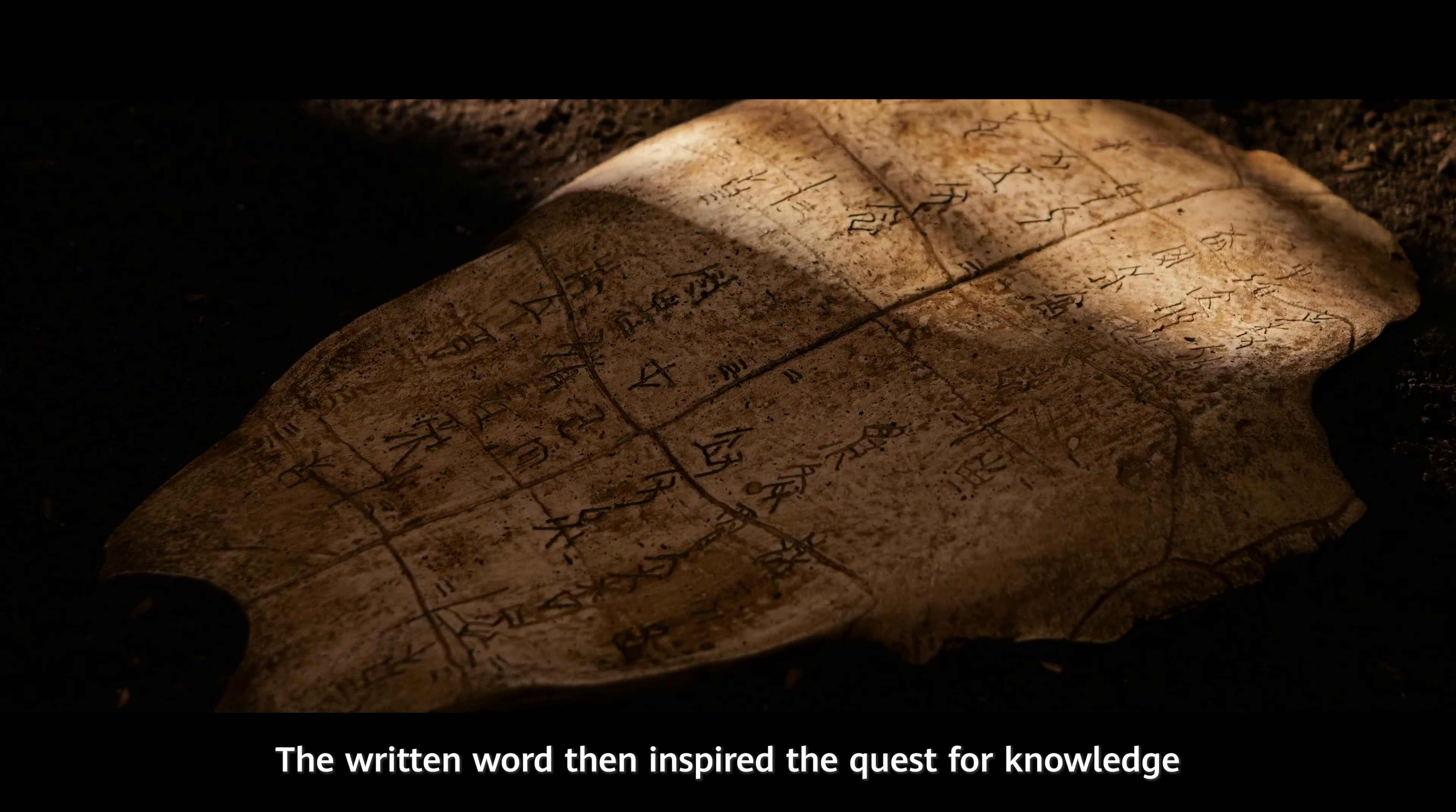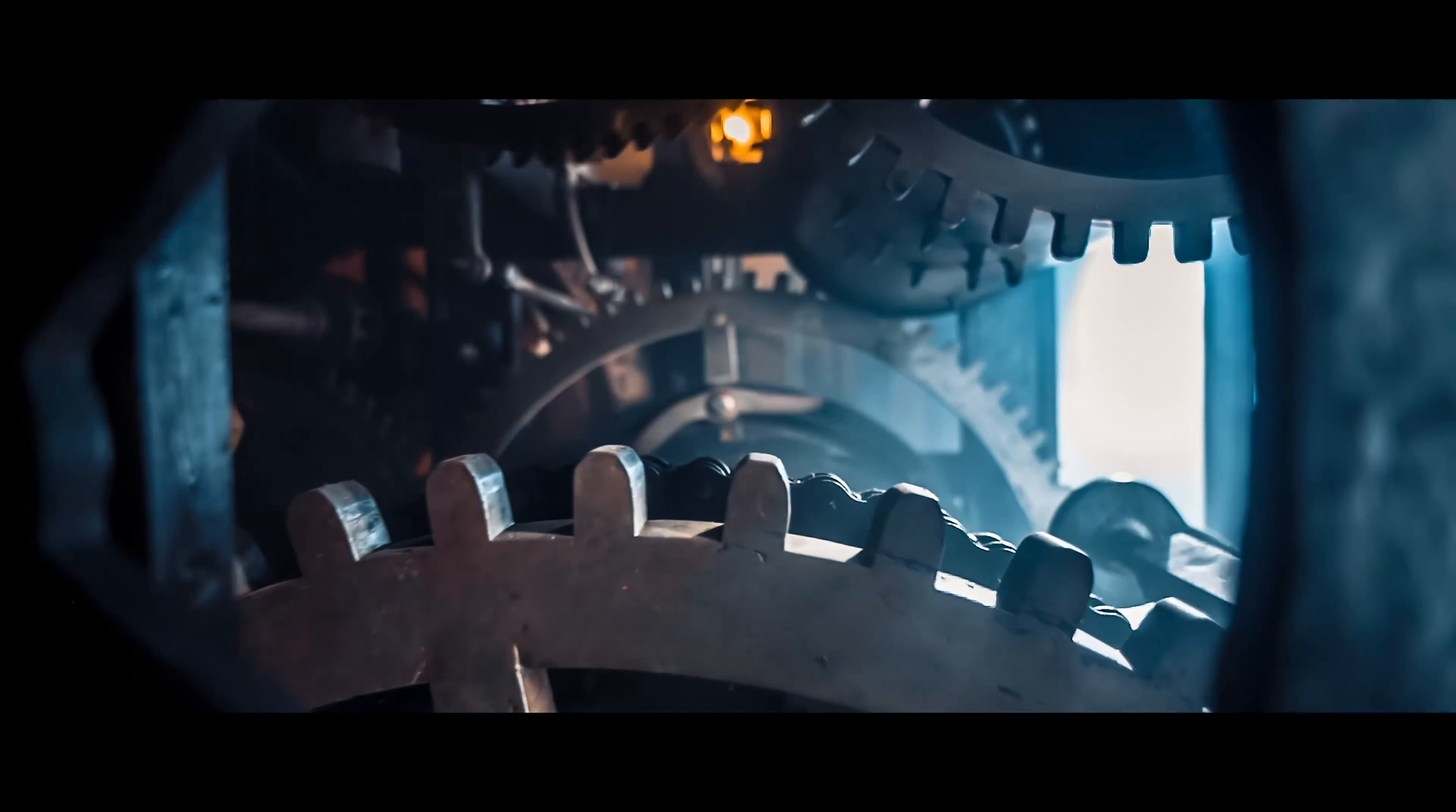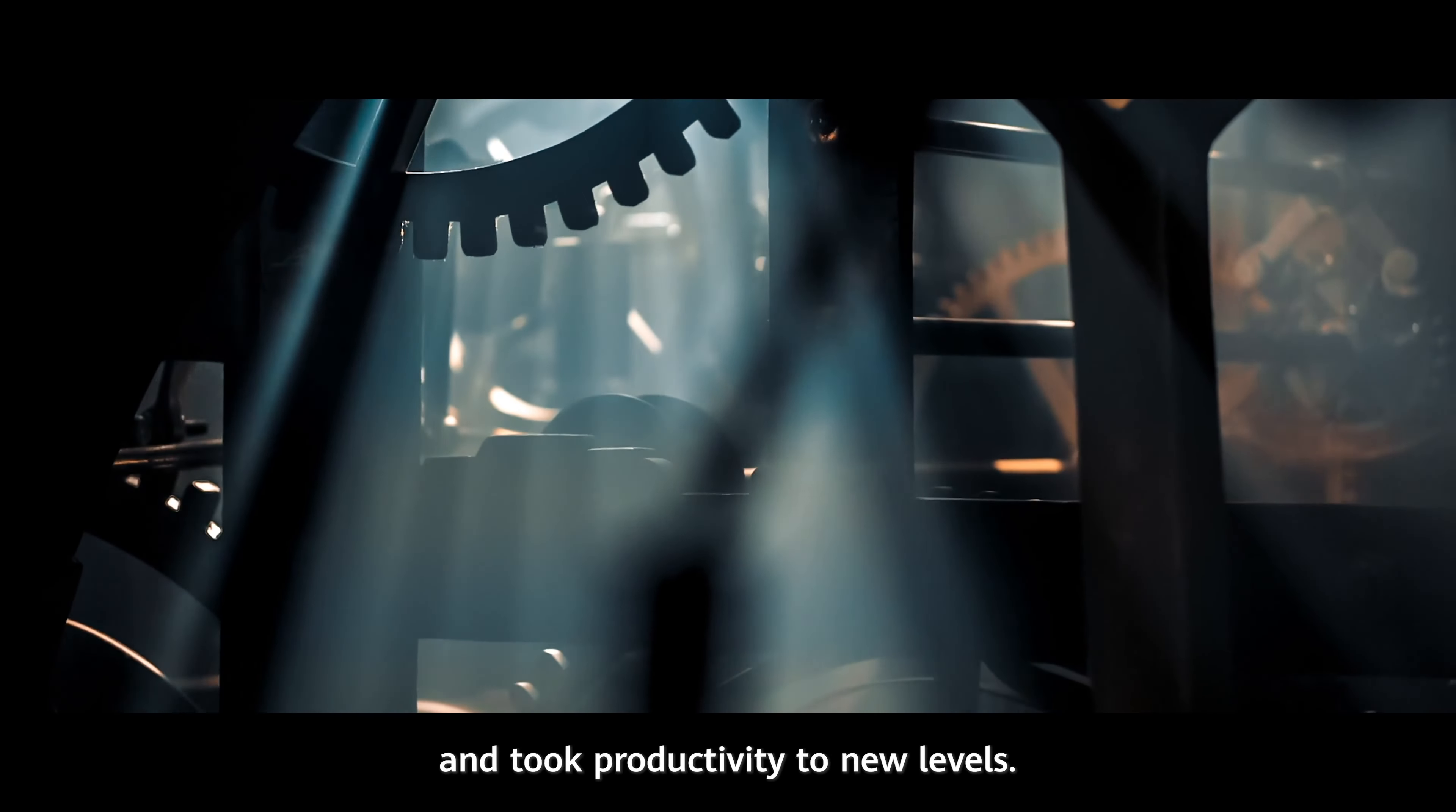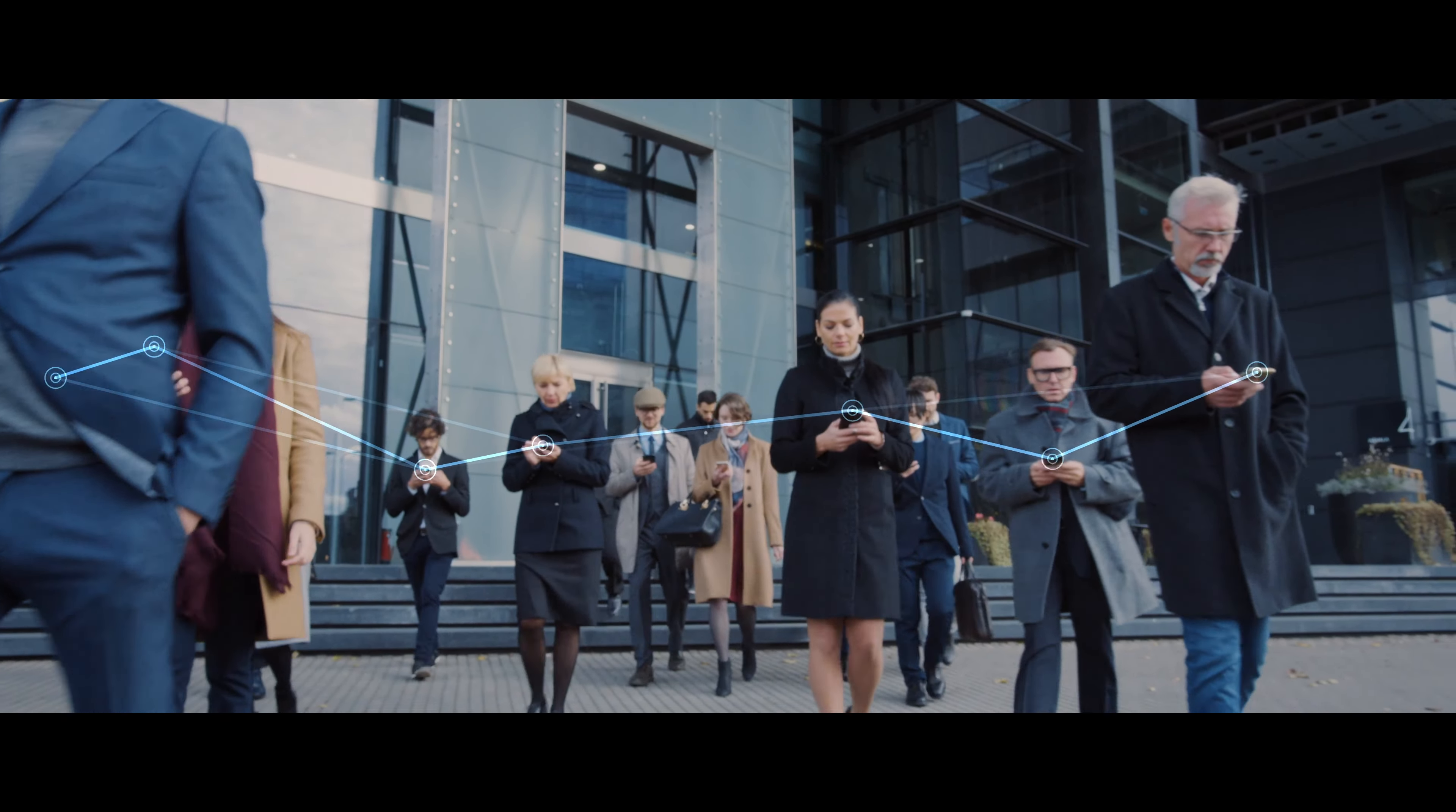The fast-paced industrial revolution unleashed the power of machinery and took productivity to new levels. The technology era unlocked a digital world similar to a neural network, connecting countless dots.